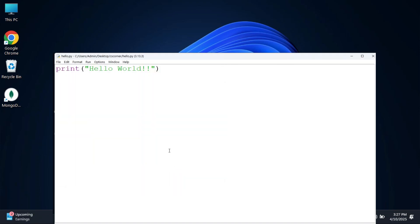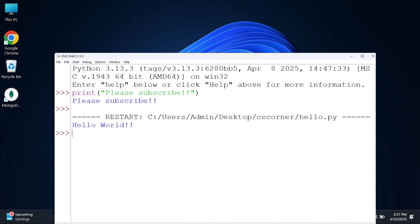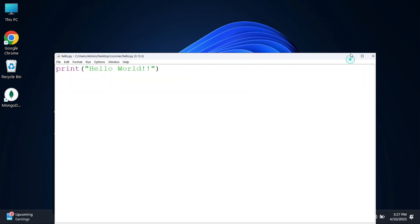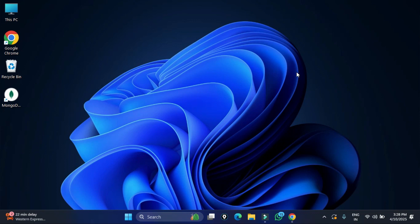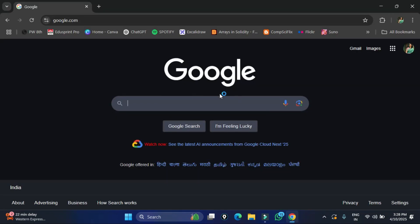Do you want to know how to run a Python program using Python IDLE? This video is for you. Hey guys, welcome back to my channel. In today's video I will be showing you how to install Python IDLE and how to create and run Python programs using it.